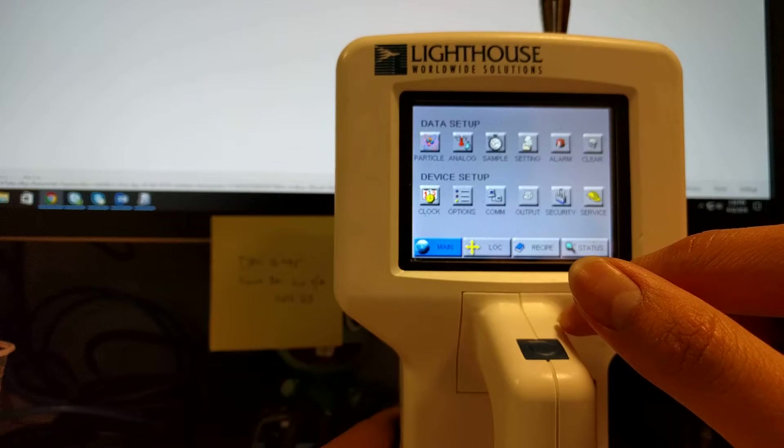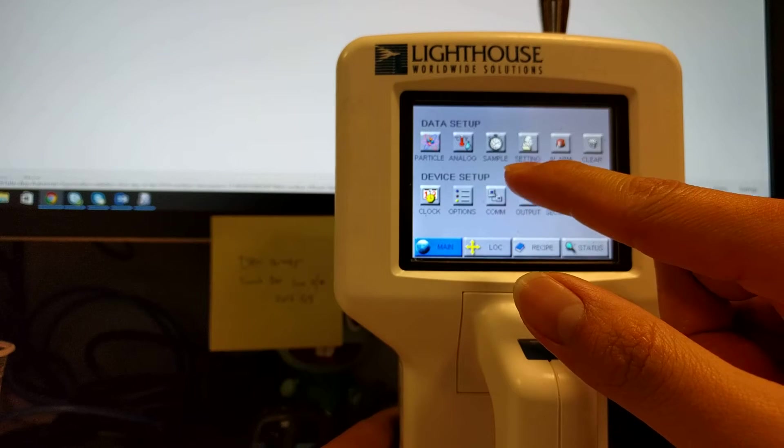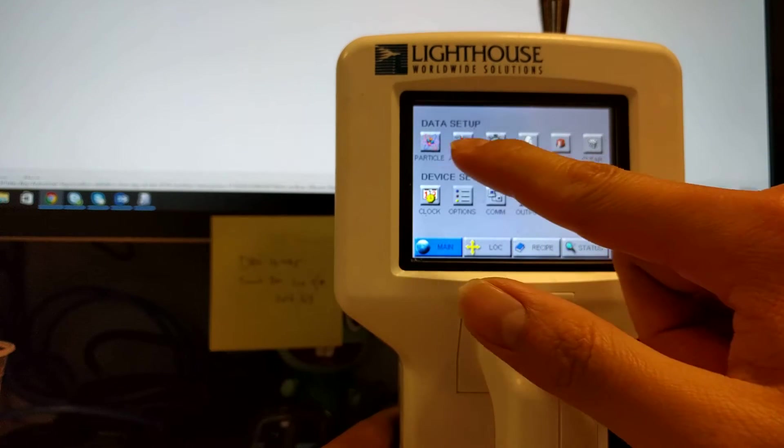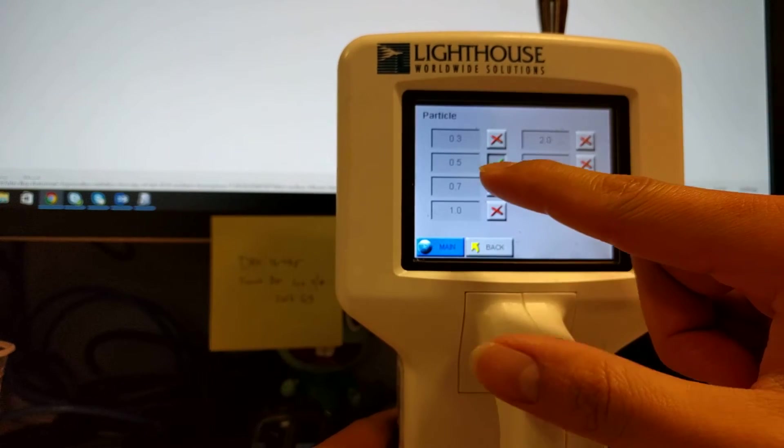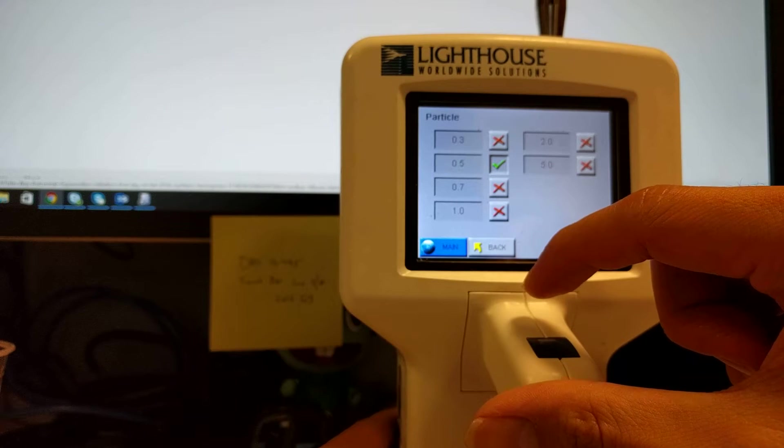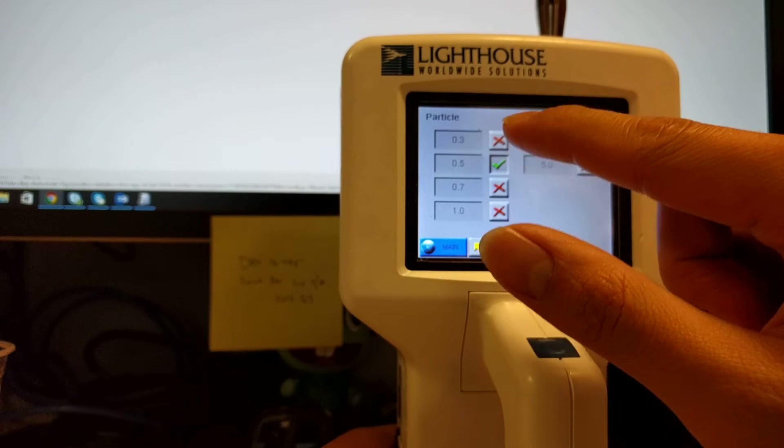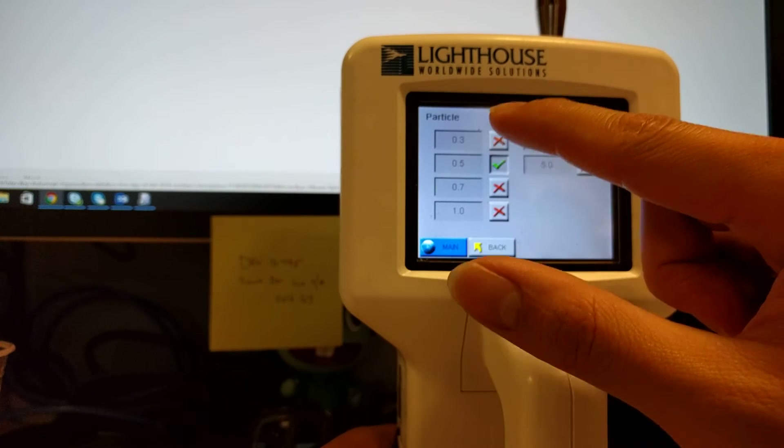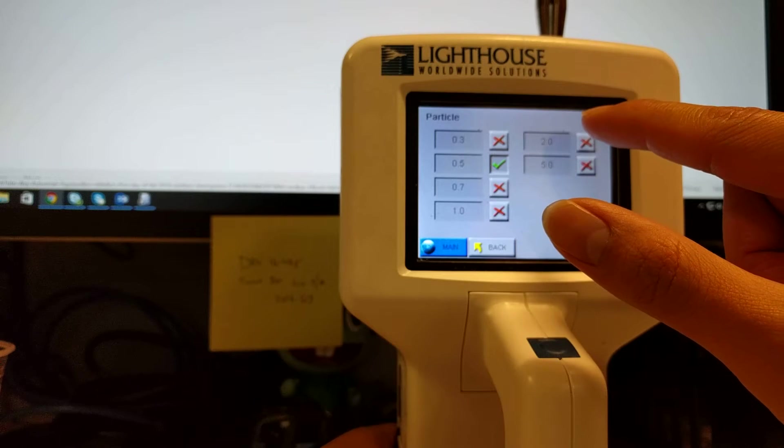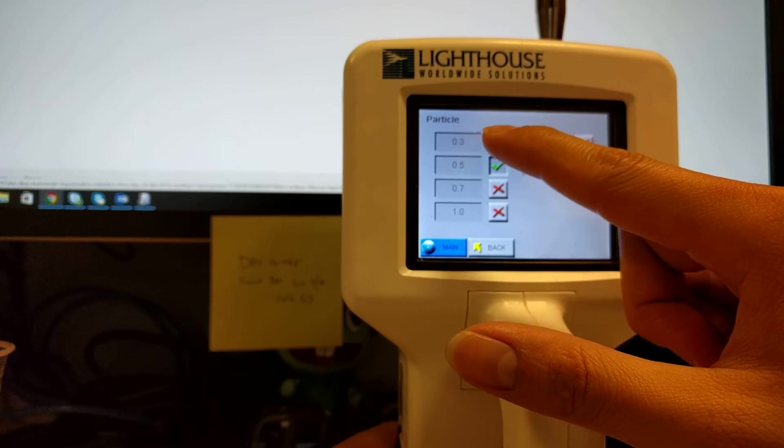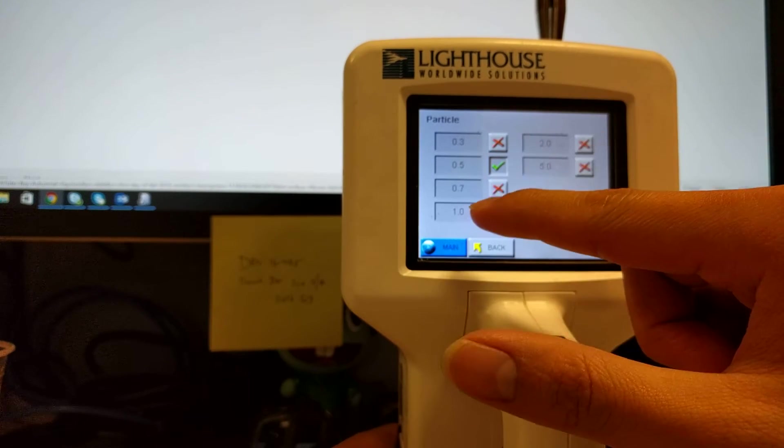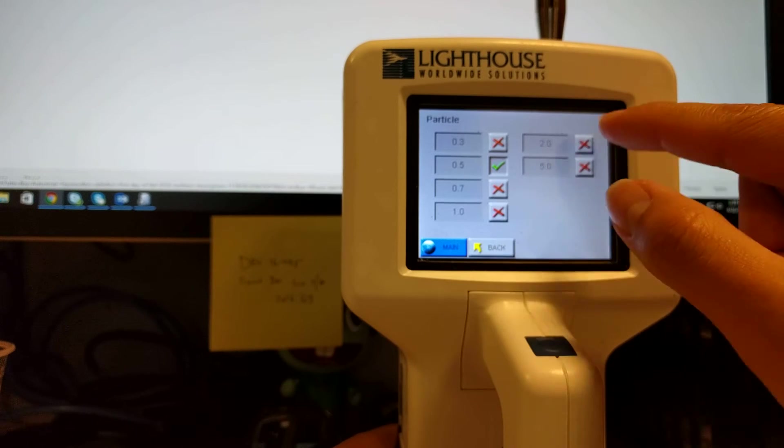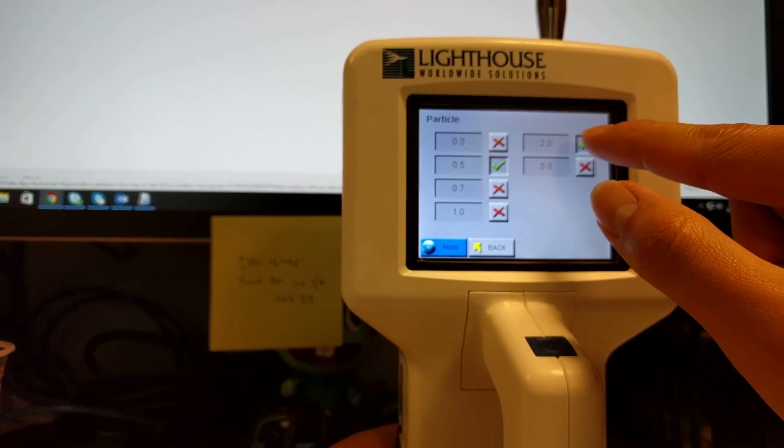Click on config. And then we can set different particles that we want to detect. We're only interested here at .5 micron particles. But this device can also look at .3 micron particles, .7, .1, and so forth. So you just check the boxes if you want that.